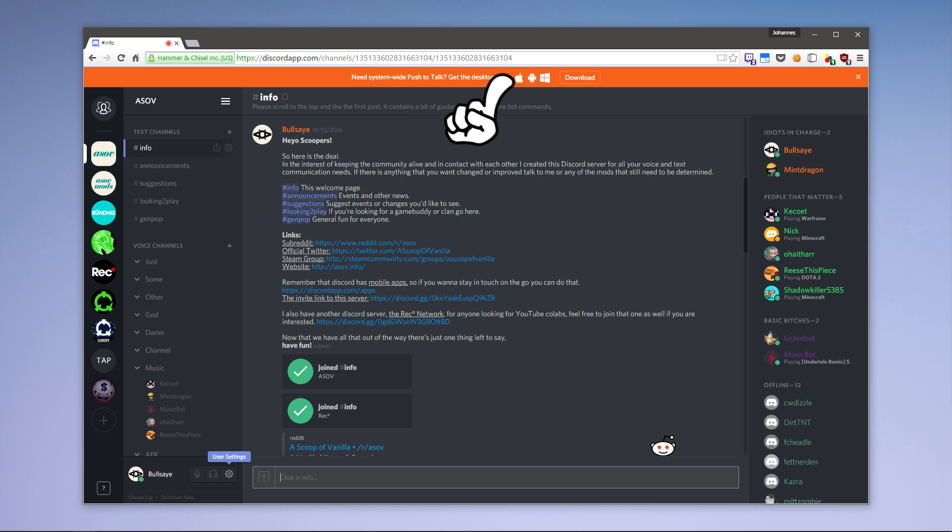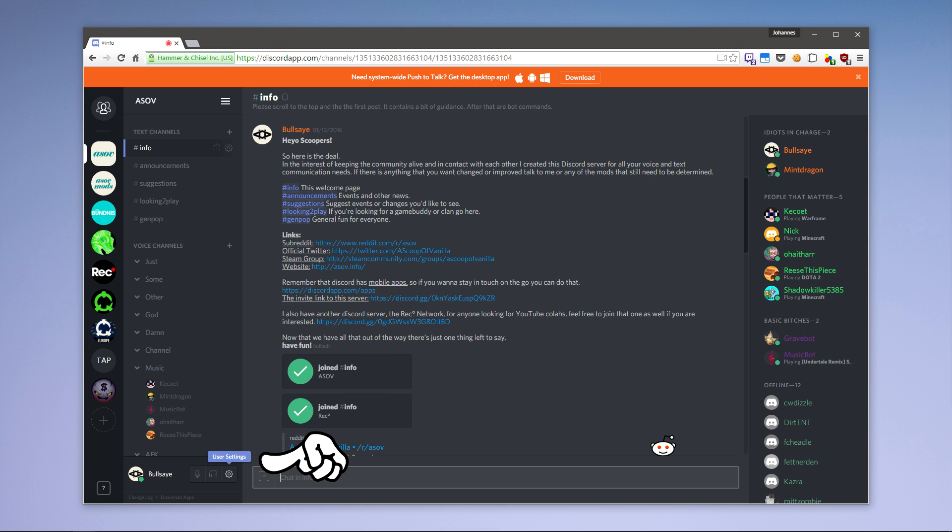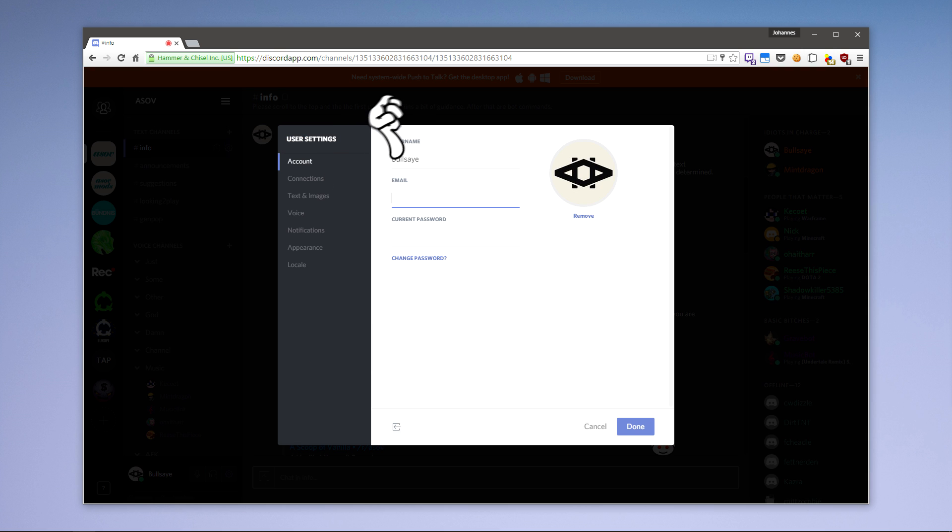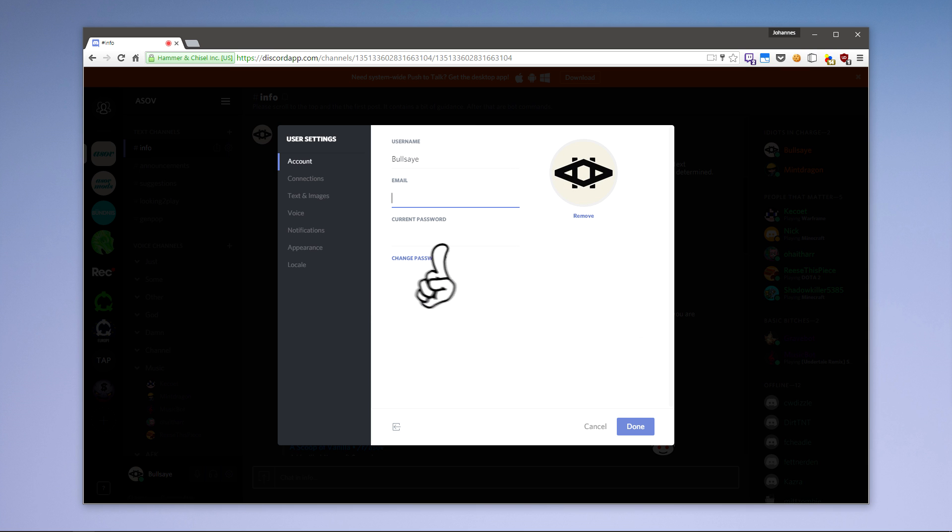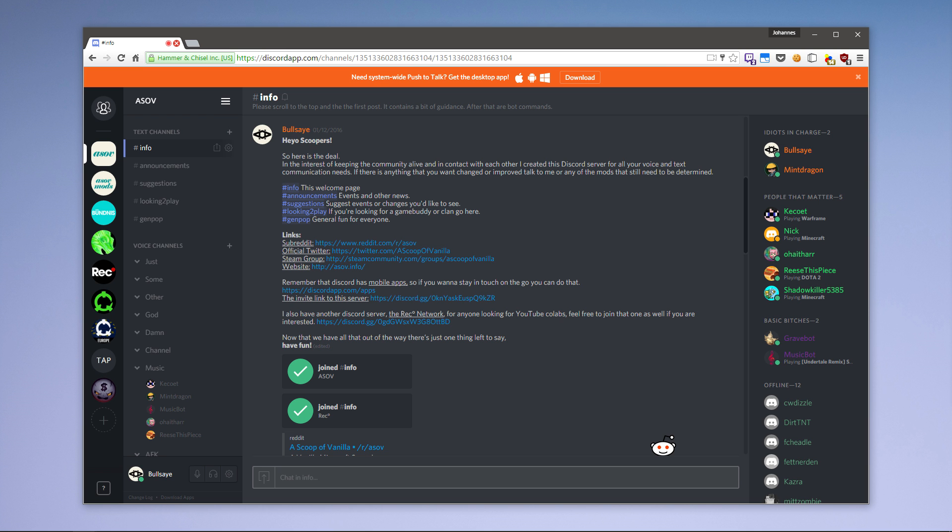The first thing you want to do now is go into the user settings and confirm your account by entering an email and a password. Now you can close the tab and go to your emails to confirm your account.